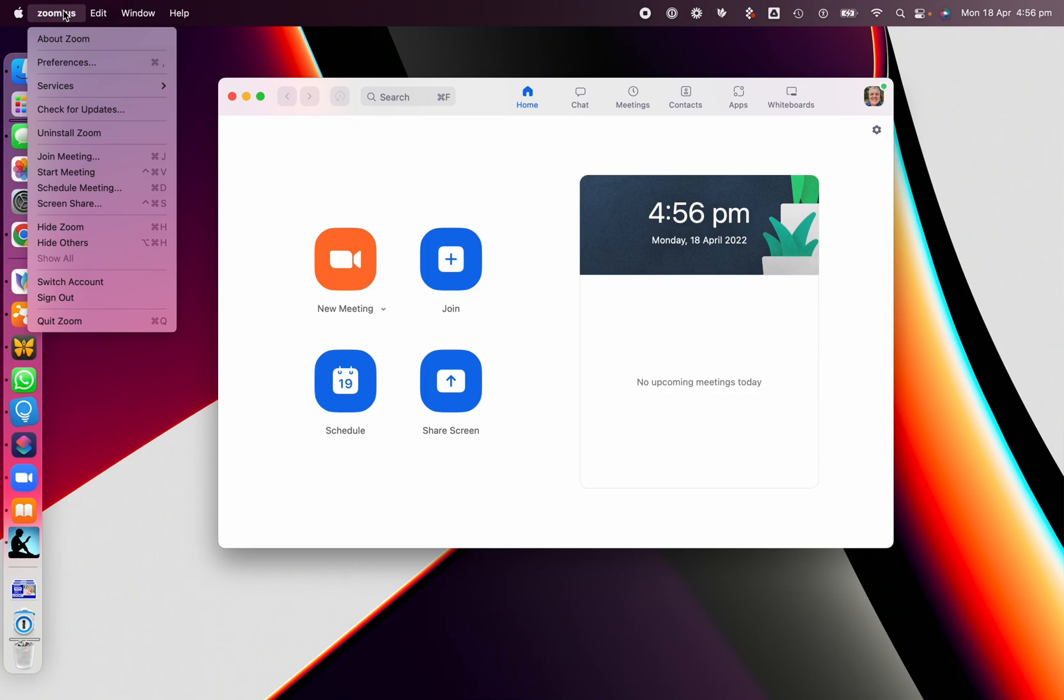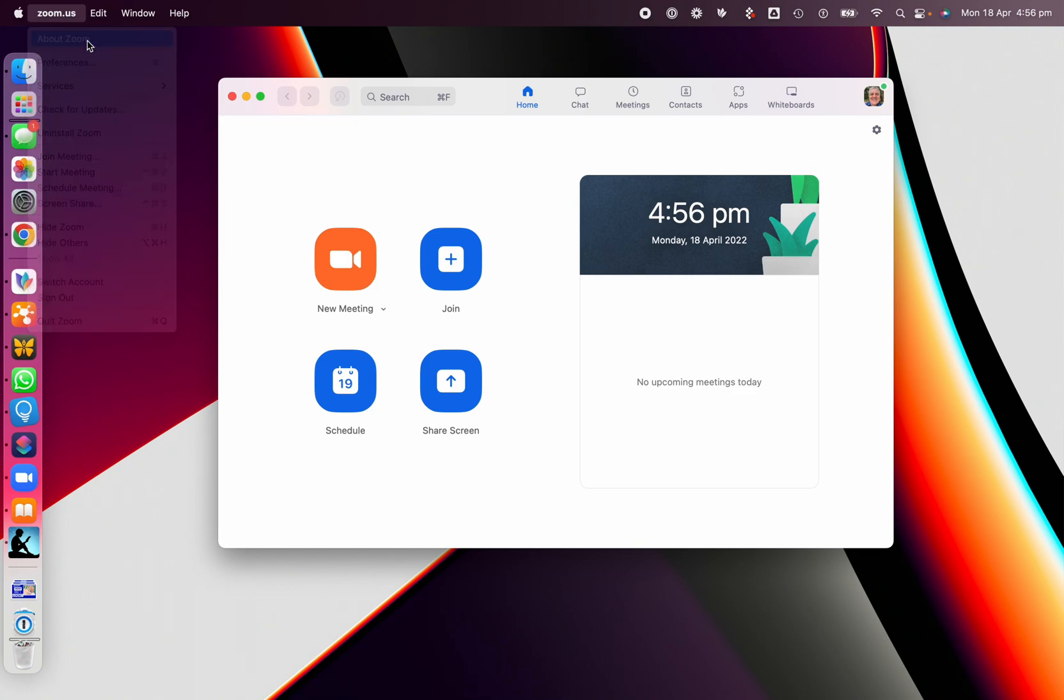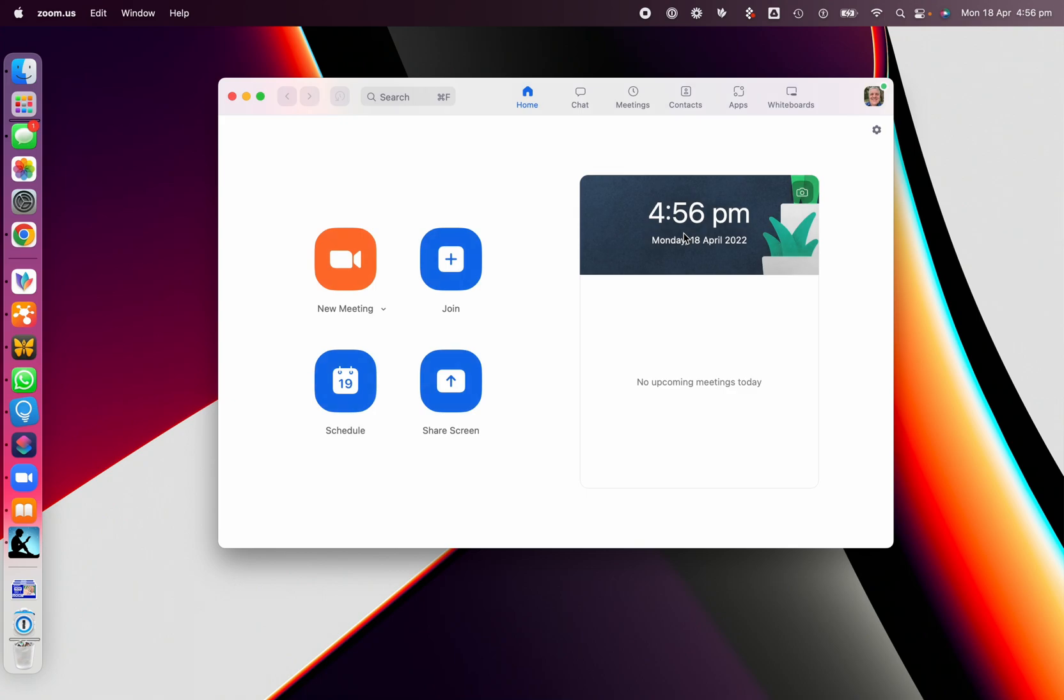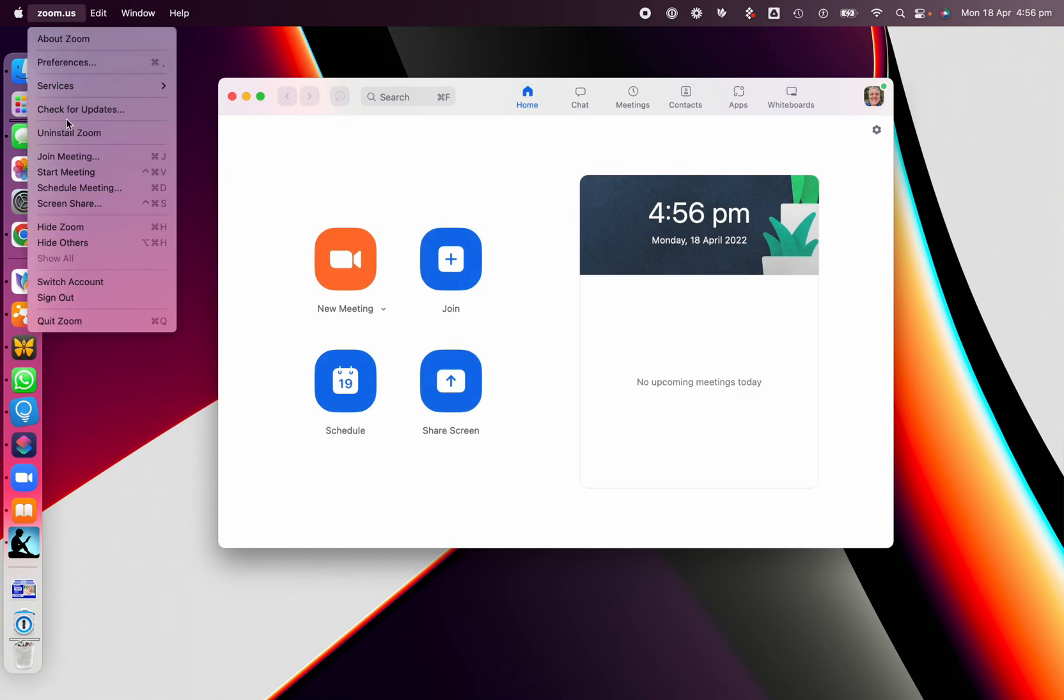So you're going to the Zoom client on your laptop and then you can go, well, About Zoom tells you what version you're actually running. Close that and then if we go simply Check for Updates.